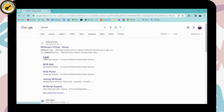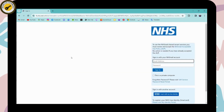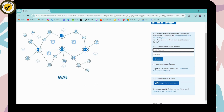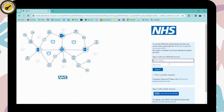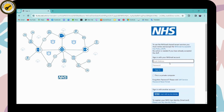Once you search for NHS Mail, you can simply click on the login link, which is the first search result. After that, on the right side of your page, you can sign into your NHS Mail account. First, you need to enter your email address in the first field.